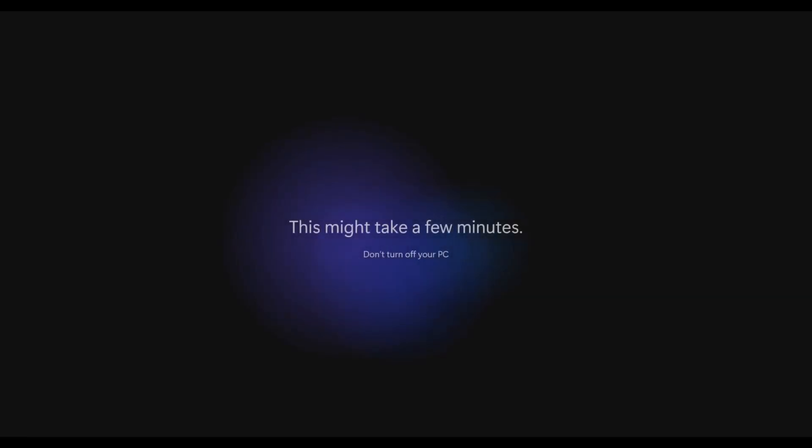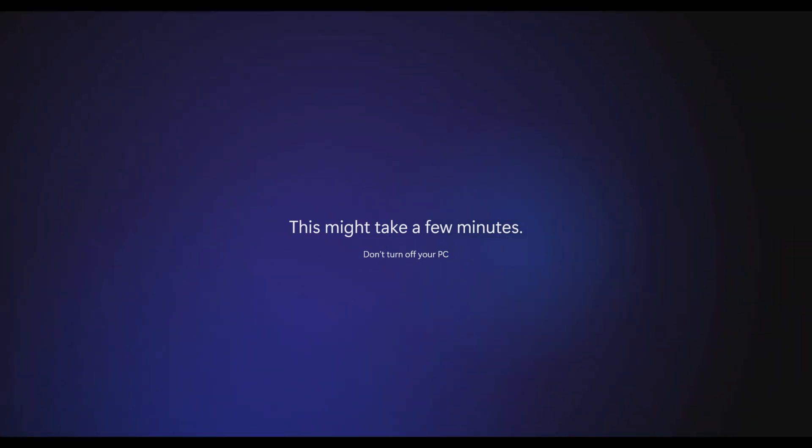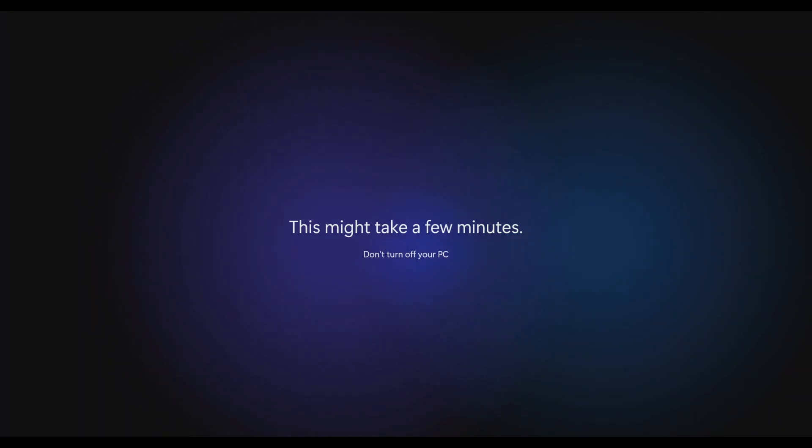And that's it. This is the way to install the entire Windows setup, the Windows 11 setup, without having a Microsoft account. That's it in this video, and we'll see you in the next one. Thank you.